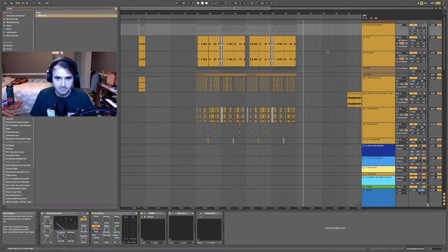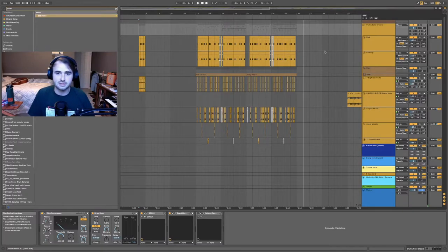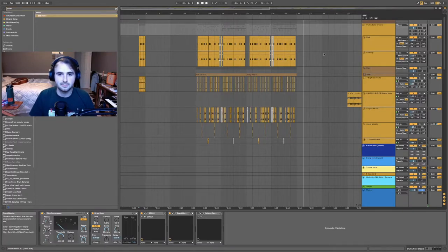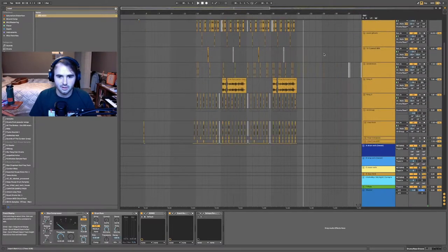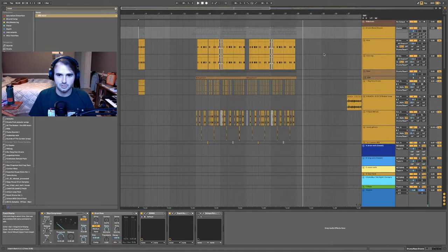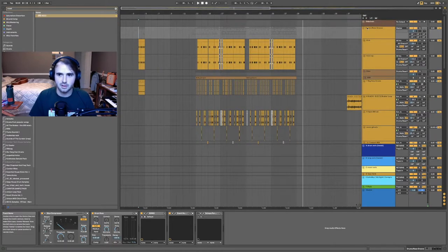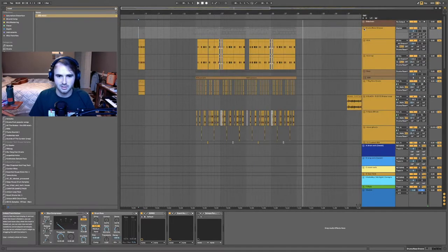My CPU overloaded there a little bit, sorry for the pops and crackles. I might just replace that with the wave audio later on.